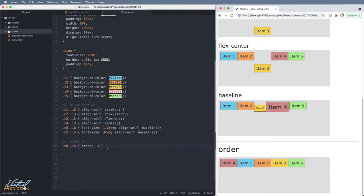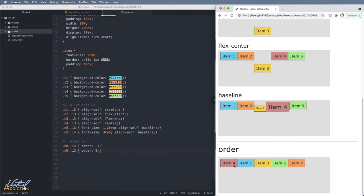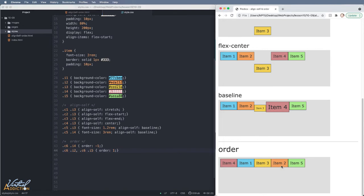Let's say I wanted item two to appear last. We can easily do that by targeting item two and setting the order property to anything higher than zero — so if I simply use one and refresh, you'll see how item two moves to the far right, because all other items have a default order of zero. Now if I apply this same order of one on item five and refresh, you can see that since both item two and item five have an order of one, item five — coming later in the HTML — will appear to the right of item two.